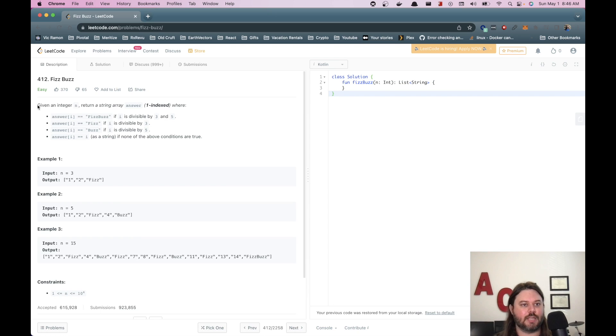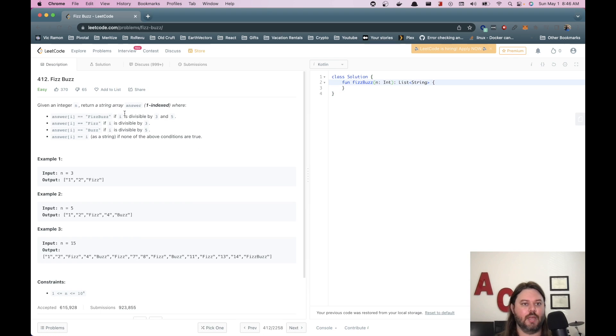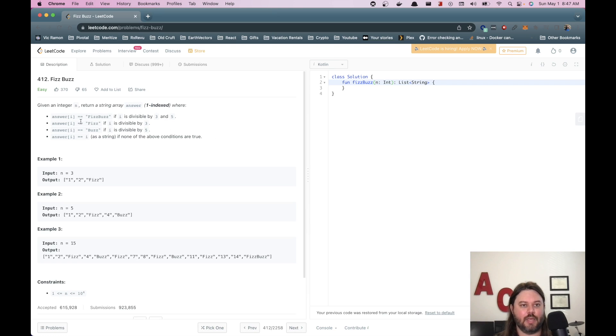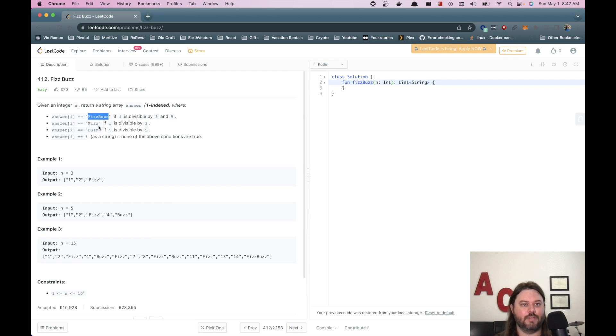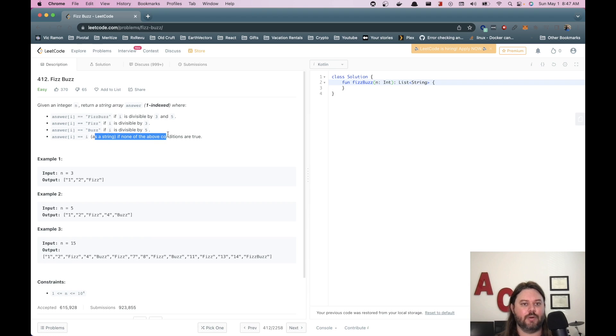But this one looks like if we're given an integer, so we get n and we need to make a string array and return an answer and it's one indexed instead of zero indexed. And if the answer is divisible by three and five, we want to put FizzBuzz. If it's just three, we want Fizz. If it's just five, we want Buzz. Otherwise, we just output the string.